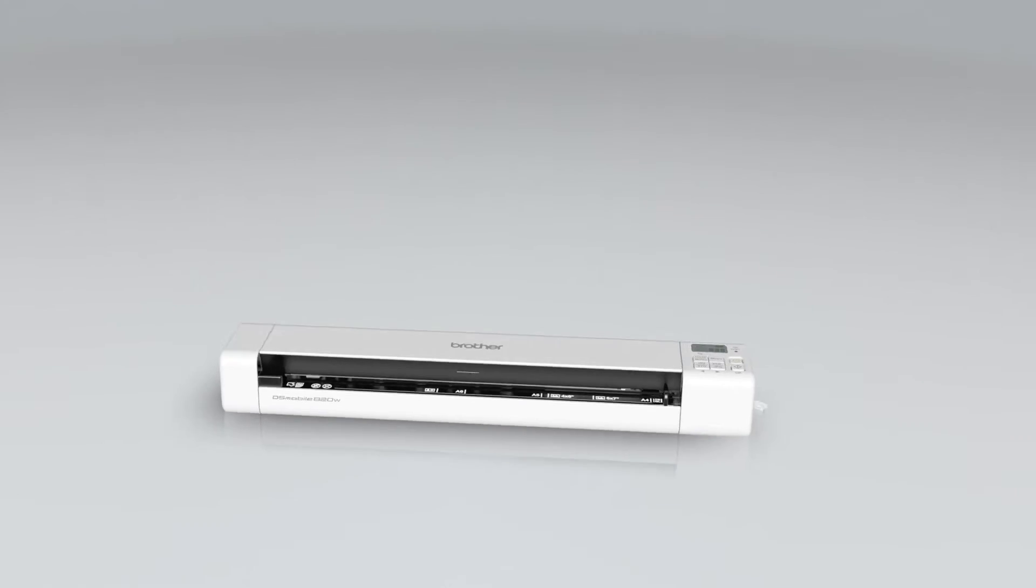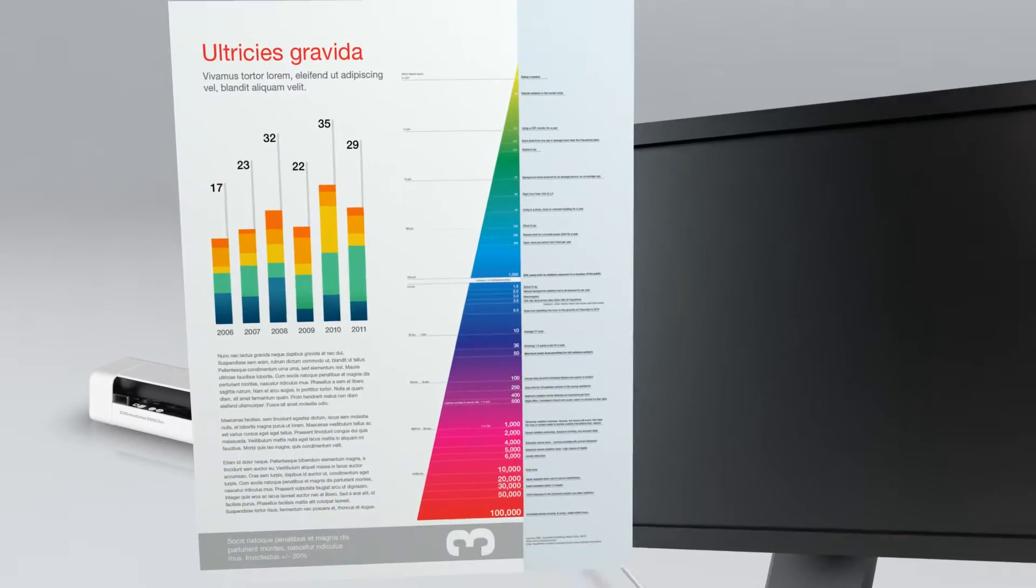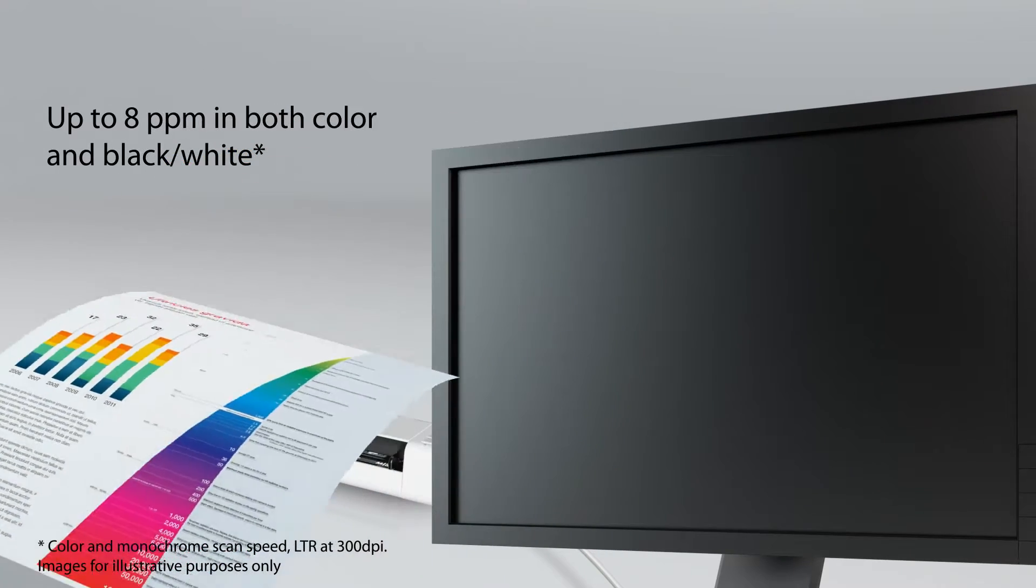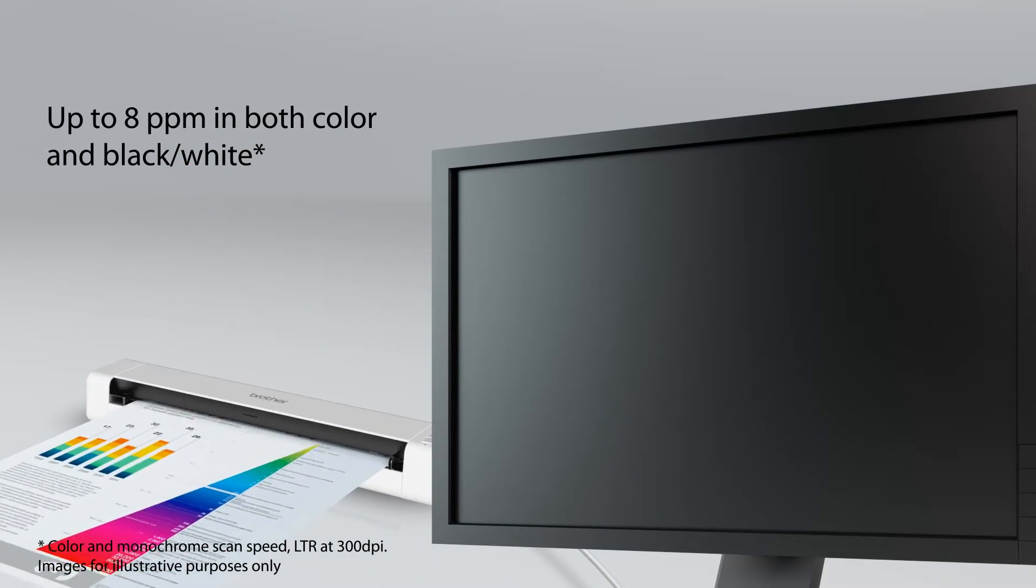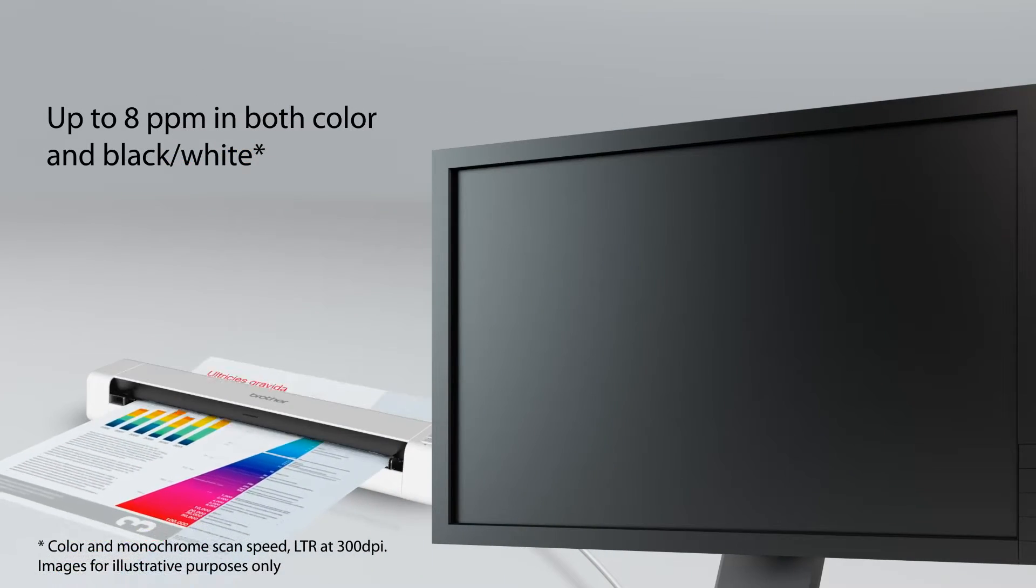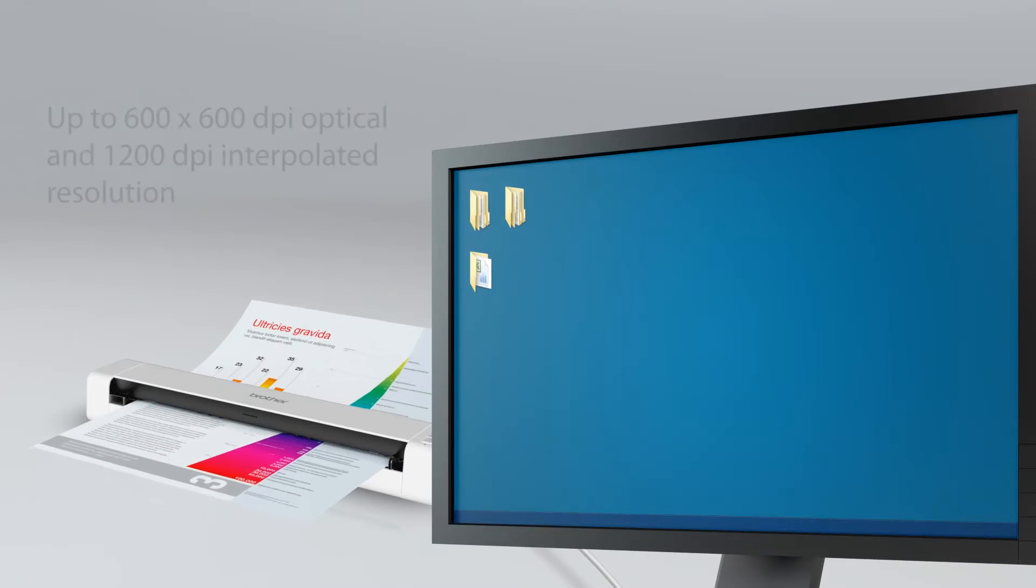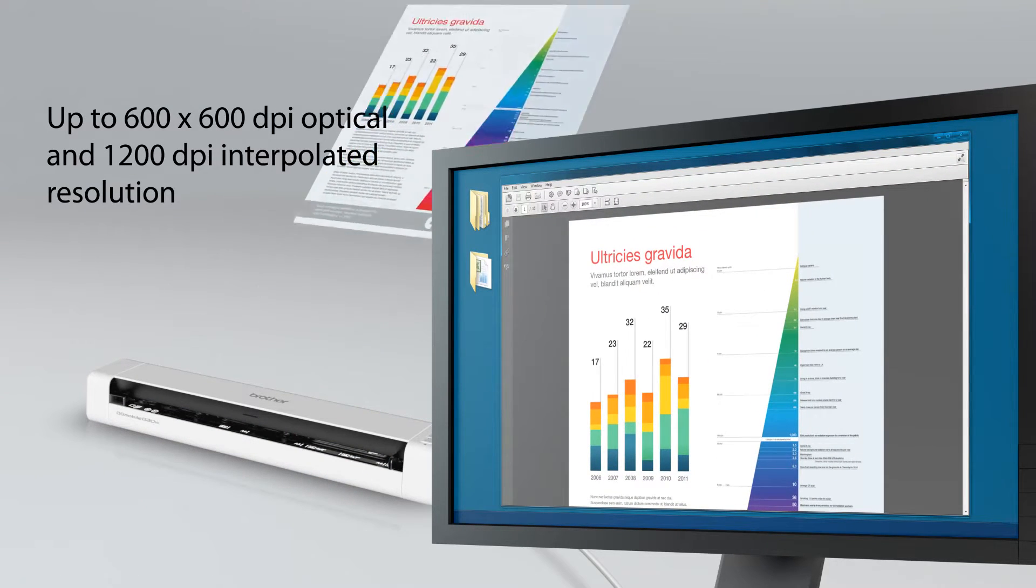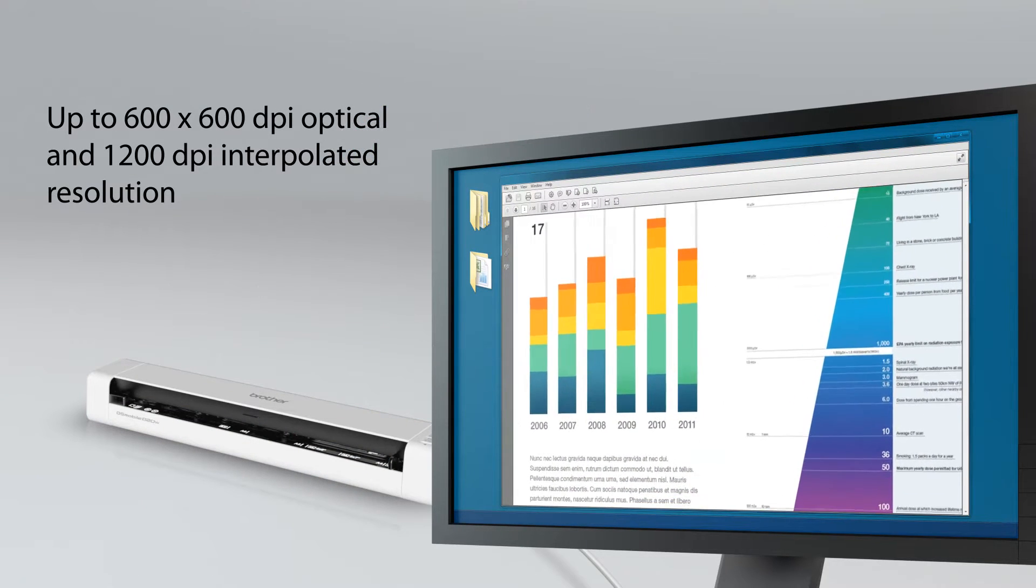The DS820W features fast monochrome and color scanning of up to 8 pages per minute, with top quality image reproduction that is crisp, clear, and vibrant.